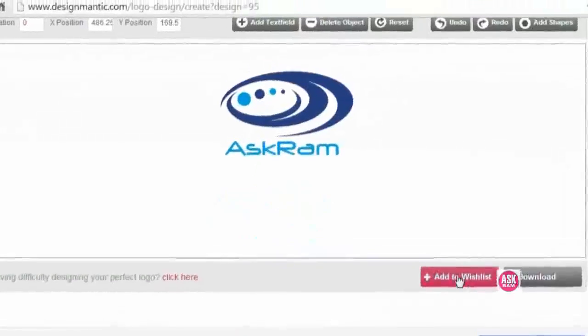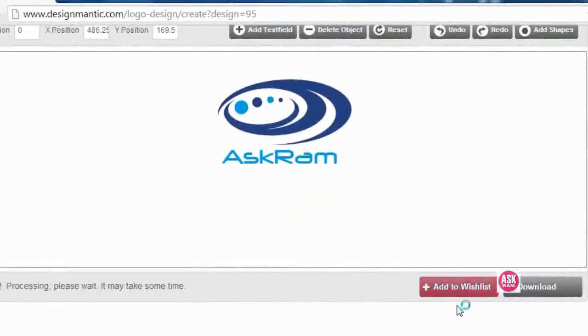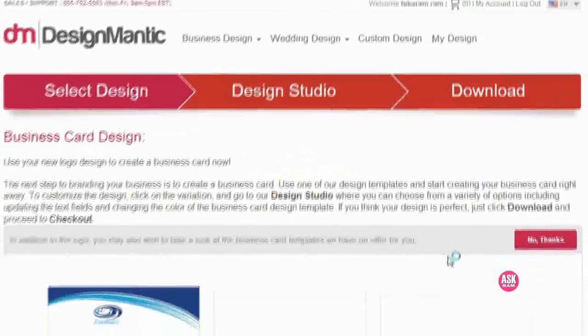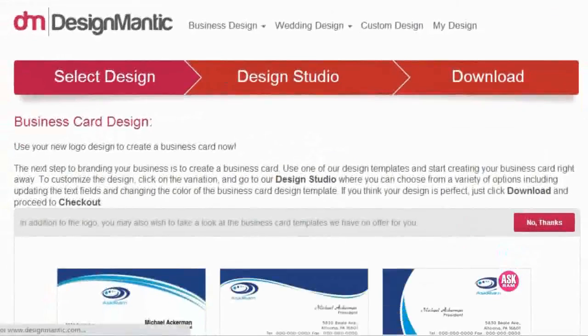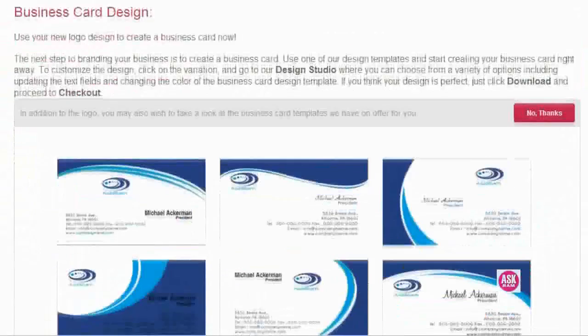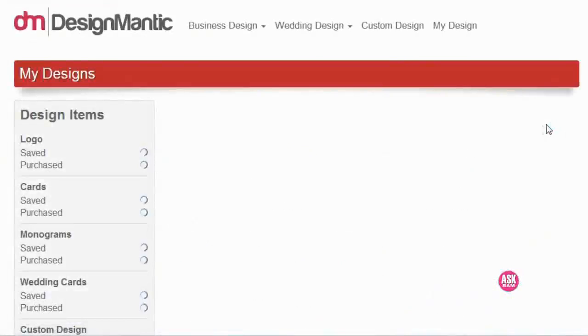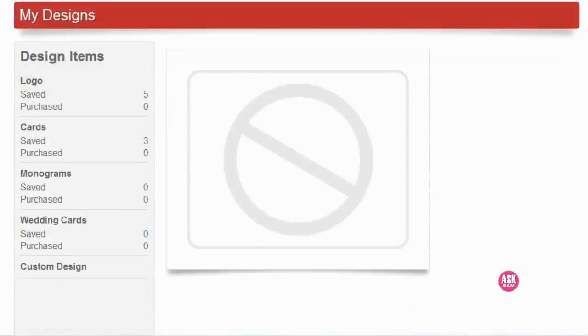Click here, add to this list. Here it will show you business card templates. If you want it, you can do modifications here for business card. I'm clicking no thanks.